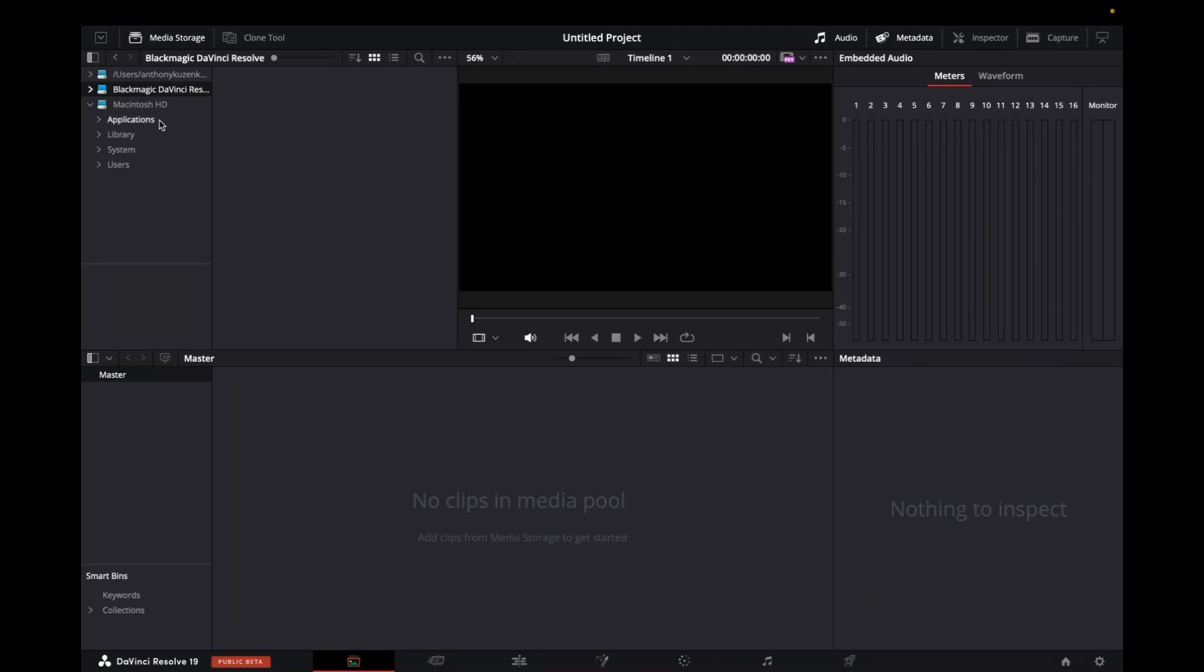You don't have to import it into DaVinci Resolve because we're about to do that. So this has complete access of your storage on your computer. So all you have to do now is find it.